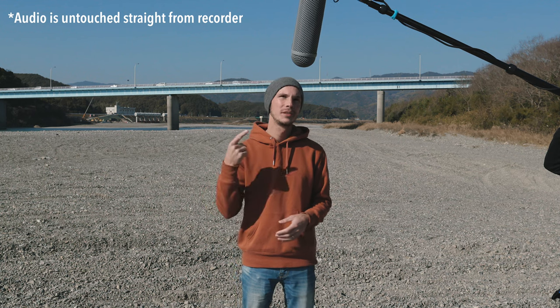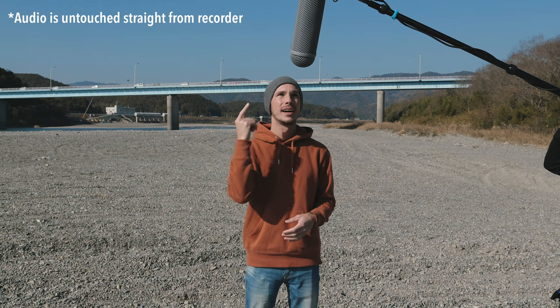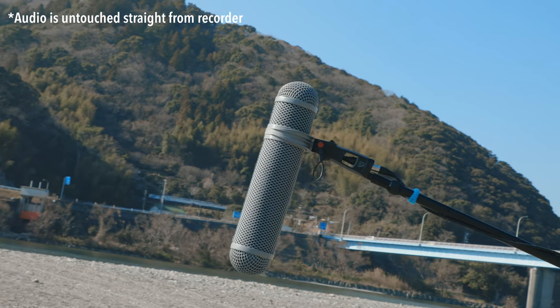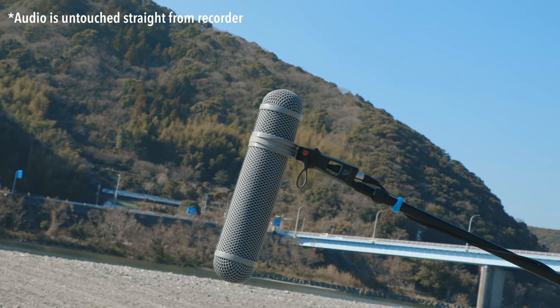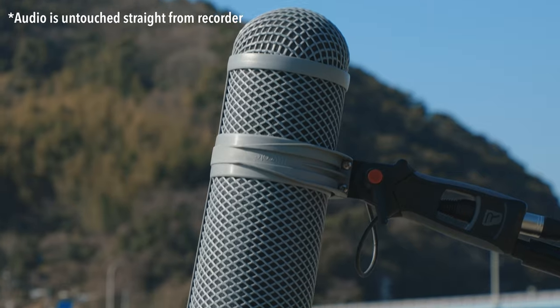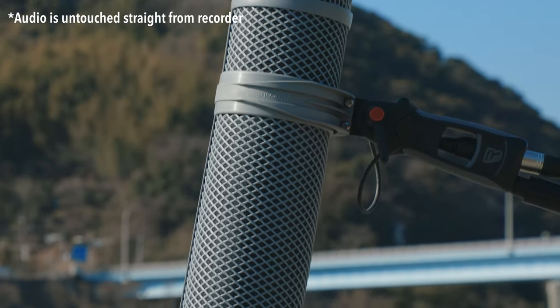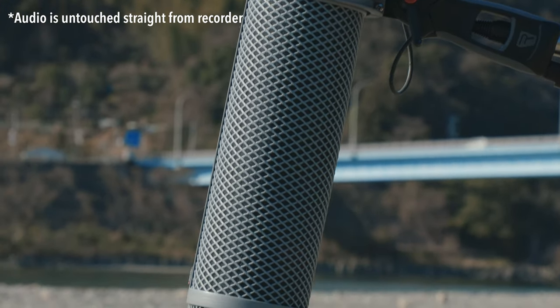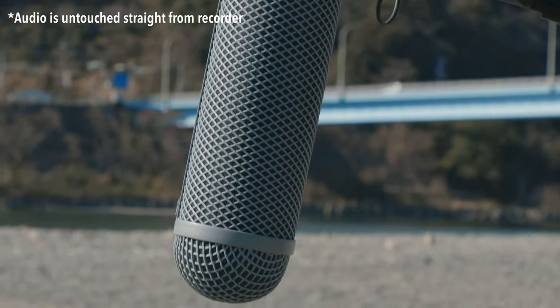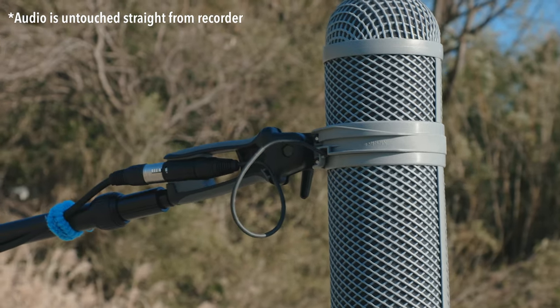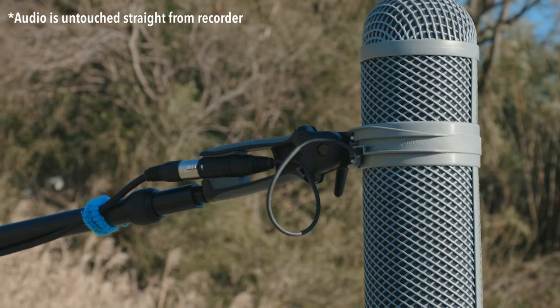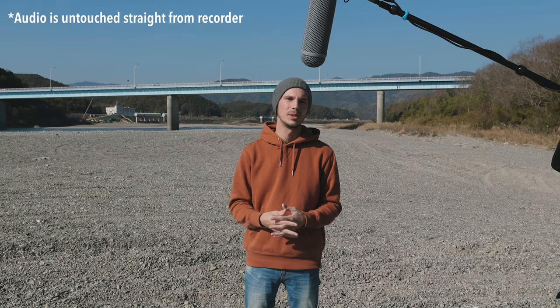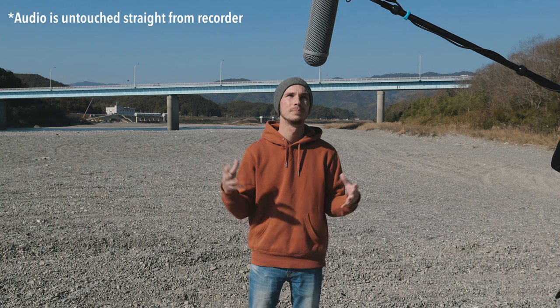So now I've gone ahead and taken off the Windjammer. As you can see, I have just the Super Shield on there right now. And here comes another nice wind to help me along with testing how this is affected by wind noise in comparison to when I have the Windjammer on there. This is about the same amount of wind that I had in the opening of this video when the Windjammer was on there.